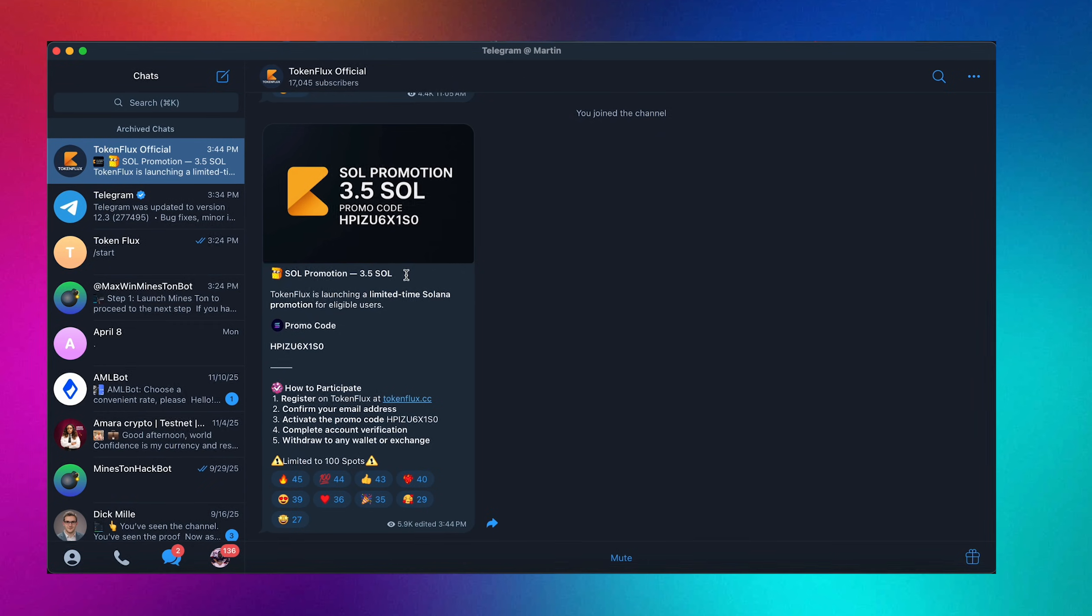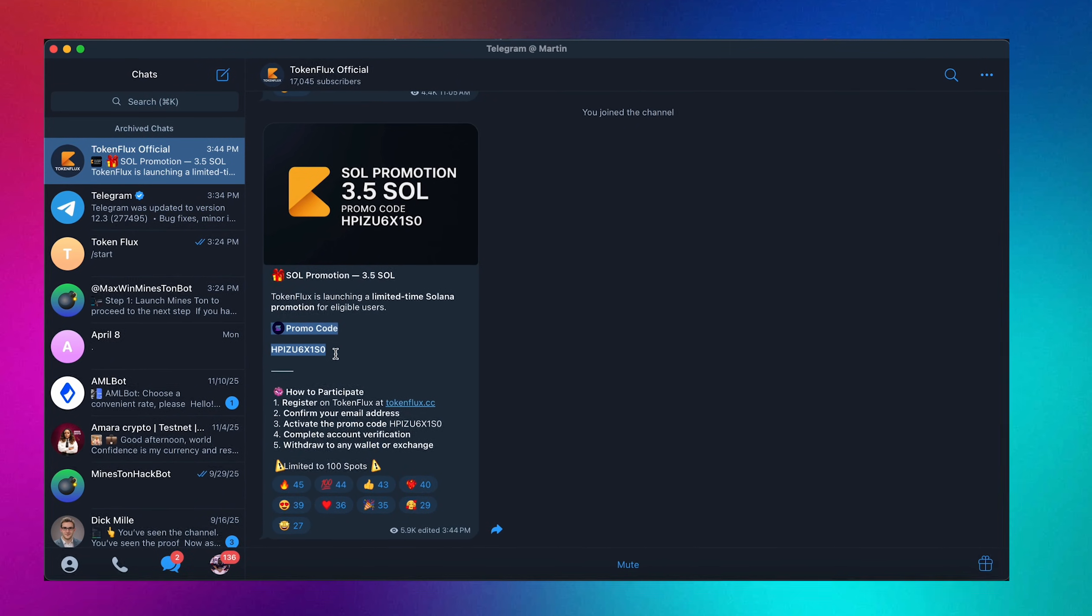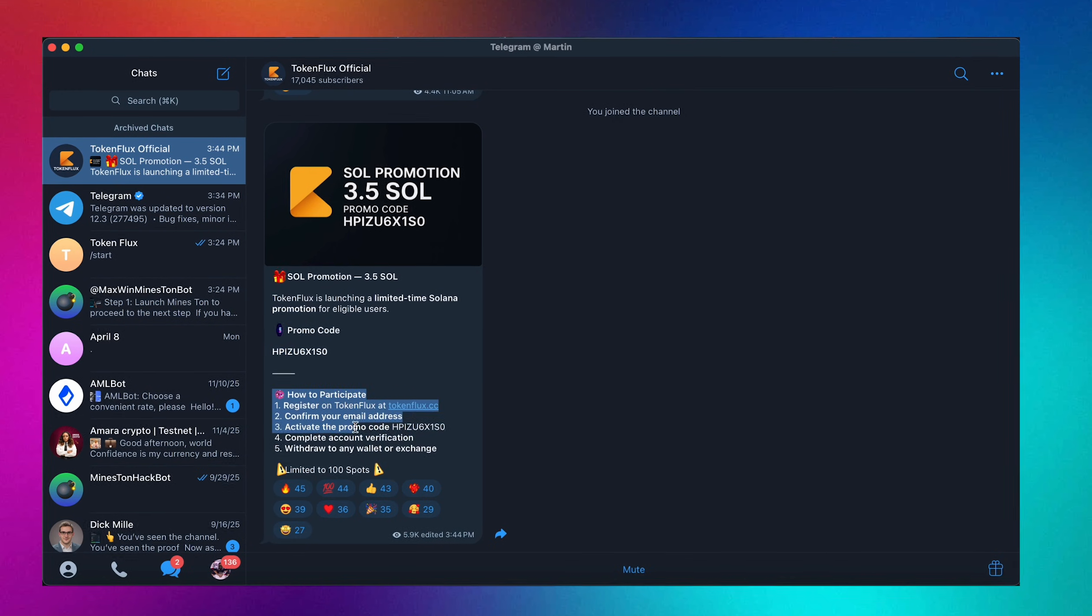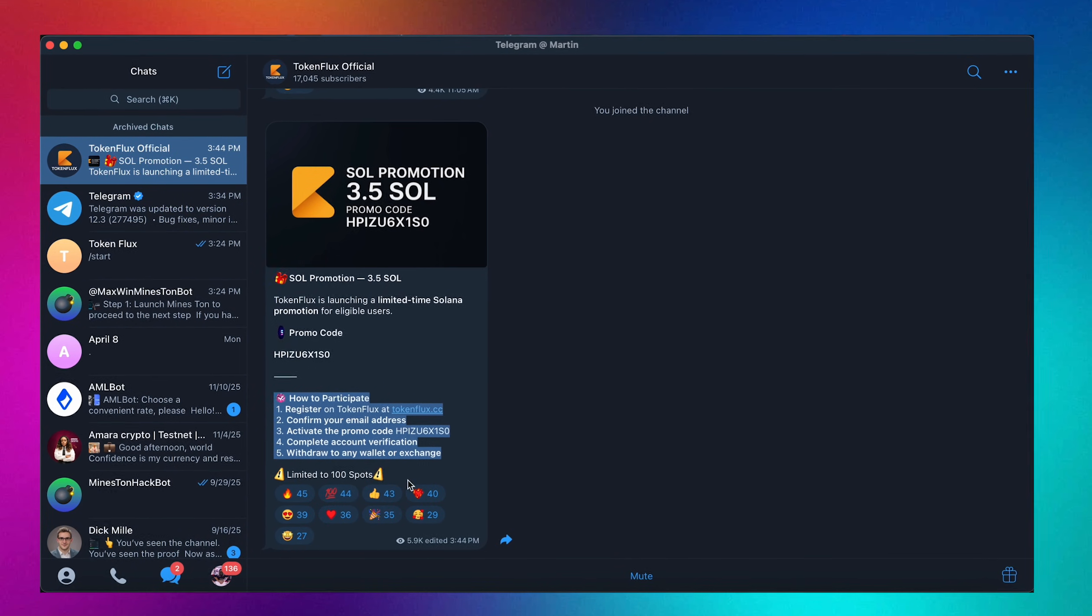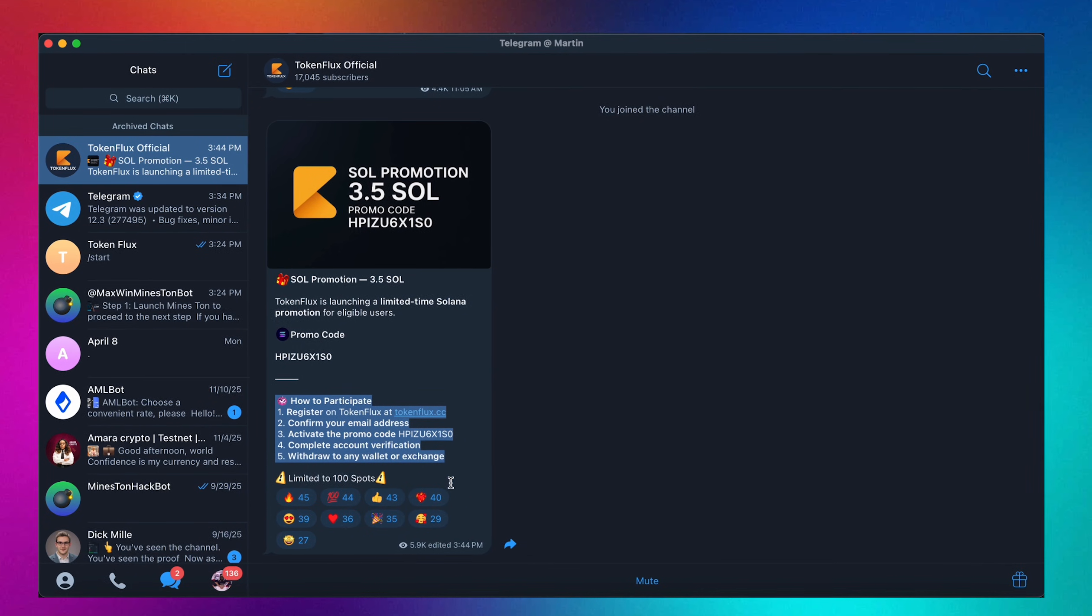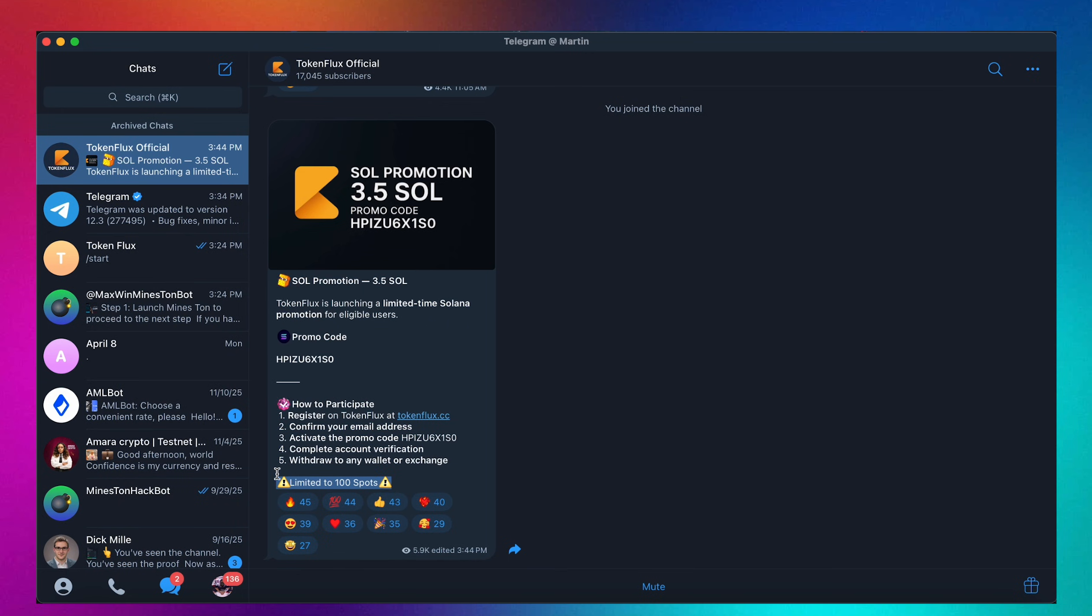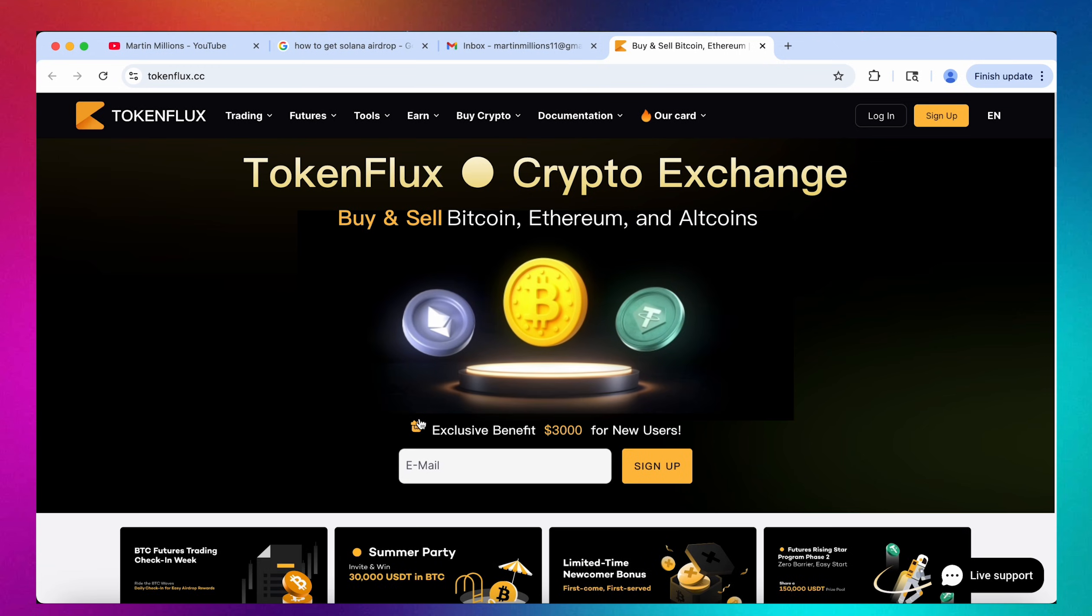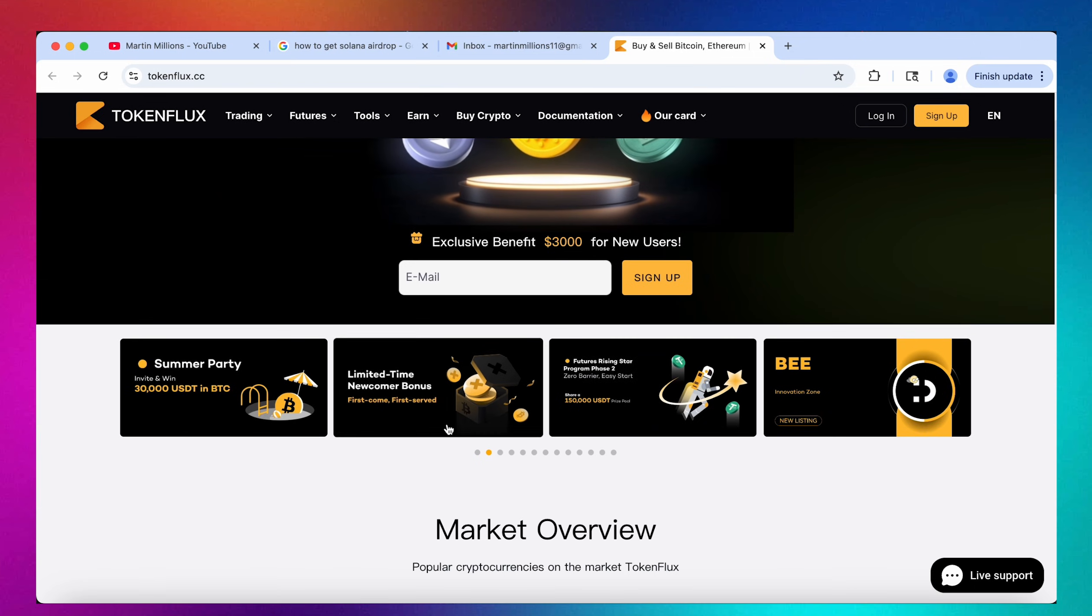Today we're gonna claim 3.5 Solana absolutely for free by using this promo code on TokenFlux and by completing these five steps right here. Mind you, the reward is only limited to 100 spots as you can see right below in the post. I will also leave the link to this exact TokenFlux official Telegram channel in my first pinned comment on YouTube along with the promo code. On the fifth step we're gonna withdraw it to any wallet or exchange of our preference and I'll be using Trust Wallet Chrome extension for this.